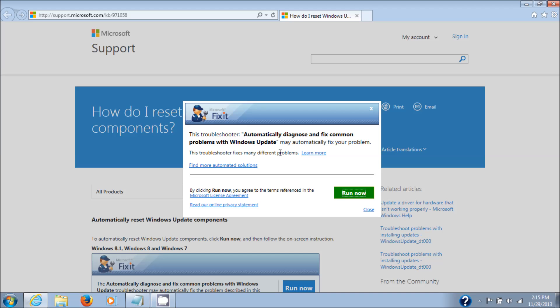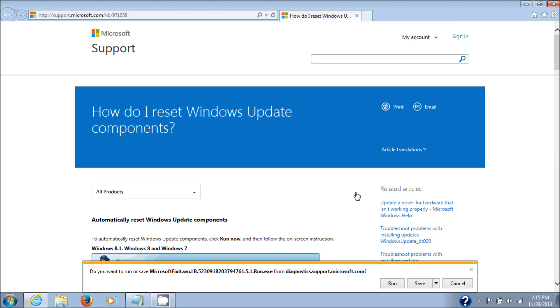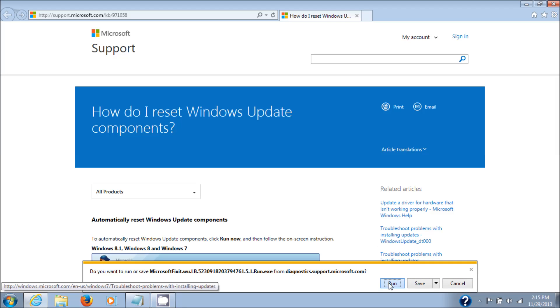This is another one of these automated tools from Microsoft, the second one I've made a video of. The first one I'll link to in the description as well. Just click on Run Now, and then you'll get an option to either run, save, or cancel. Of course we want to run it, so click on Run.